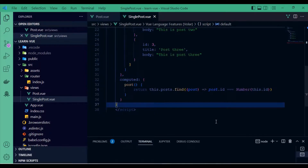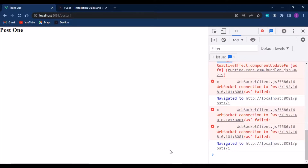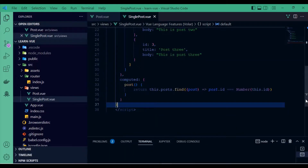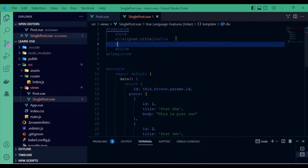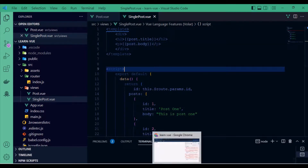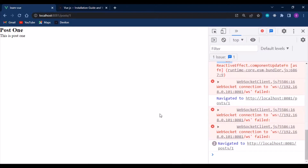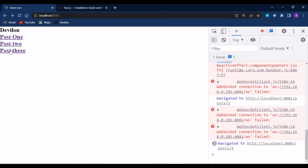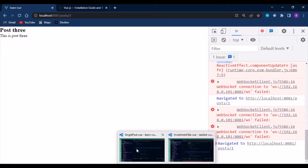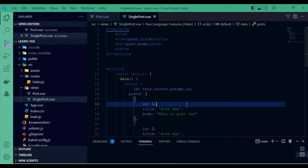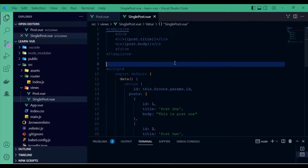Now we have post 1 showing with its title and body. Going back, post 2 shows correctly, and post 3 as well. That's pretty much it — you can get a single post or single product from a list and use the Vue Router to do that.